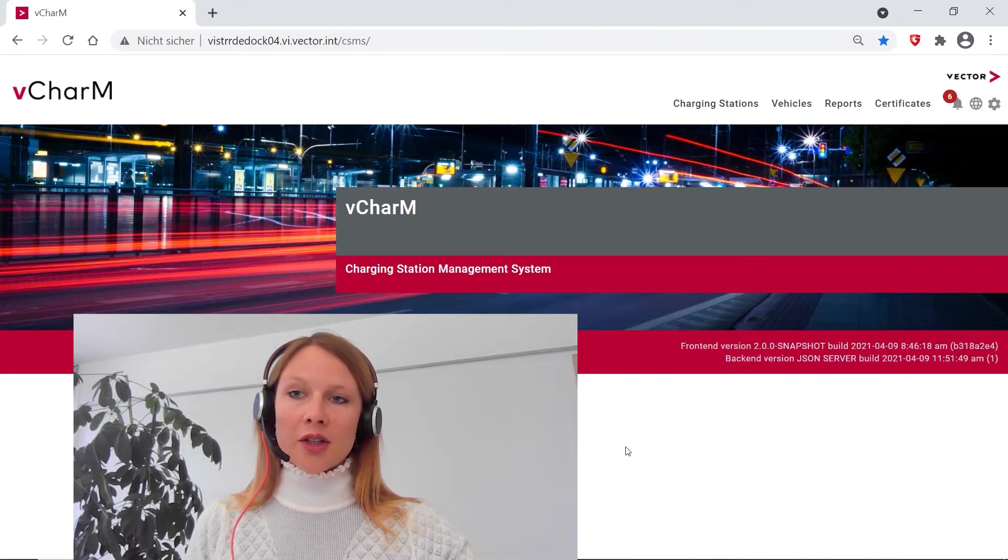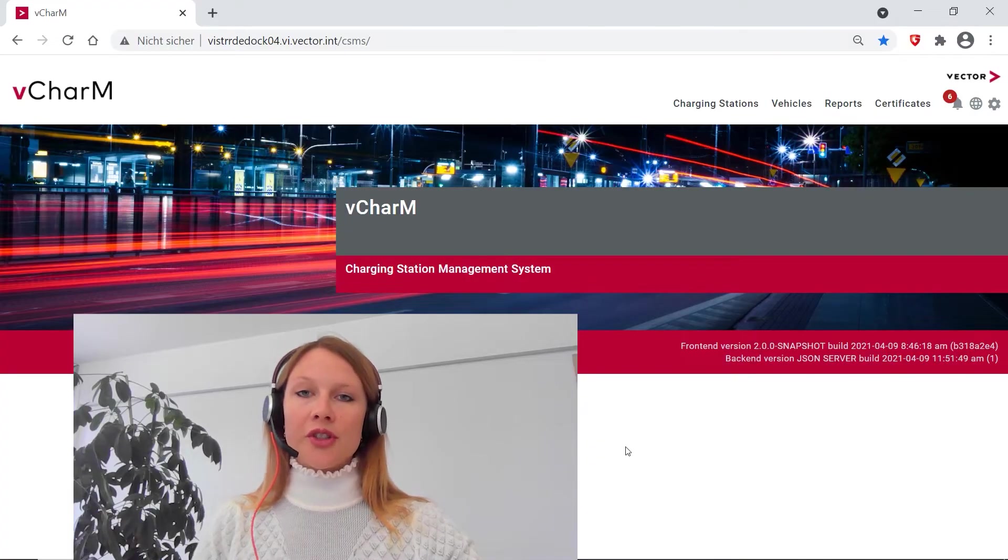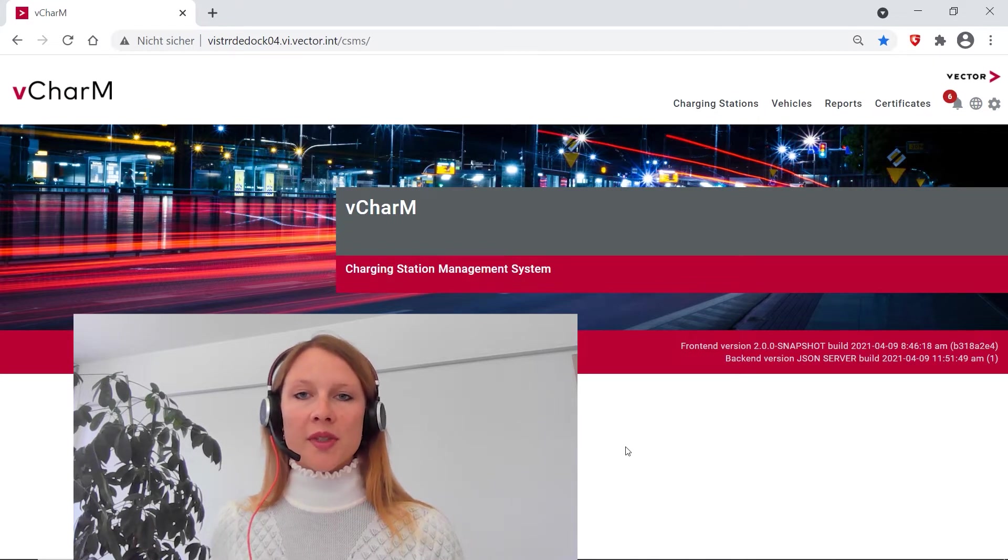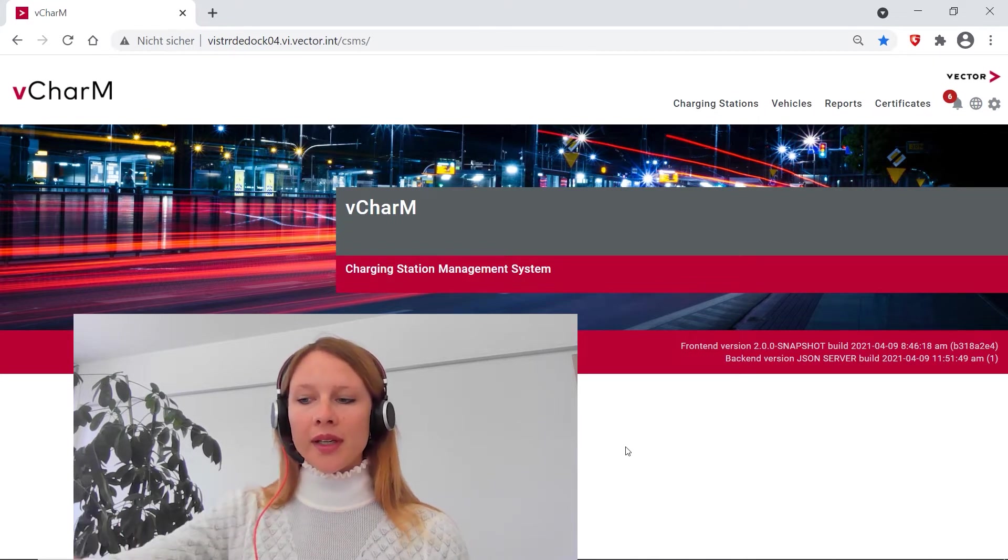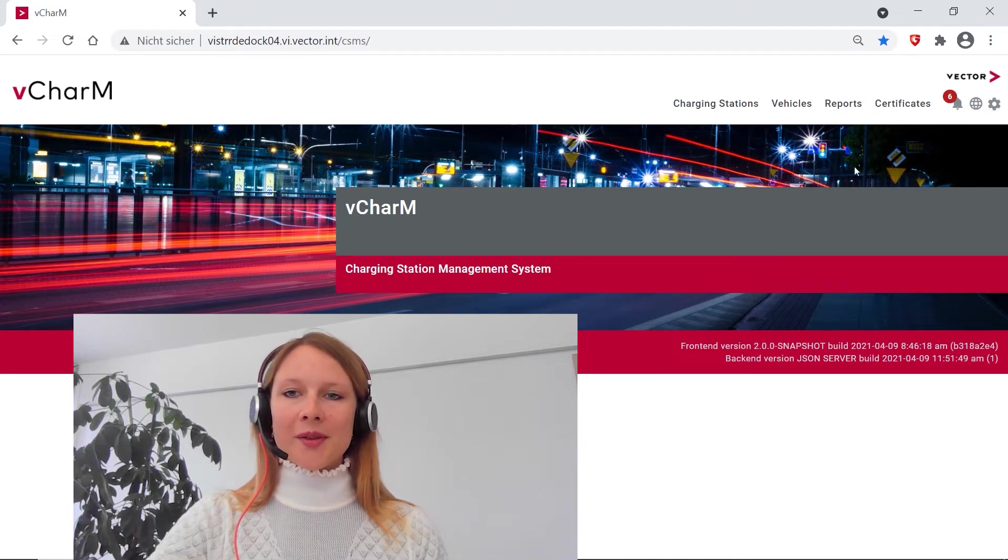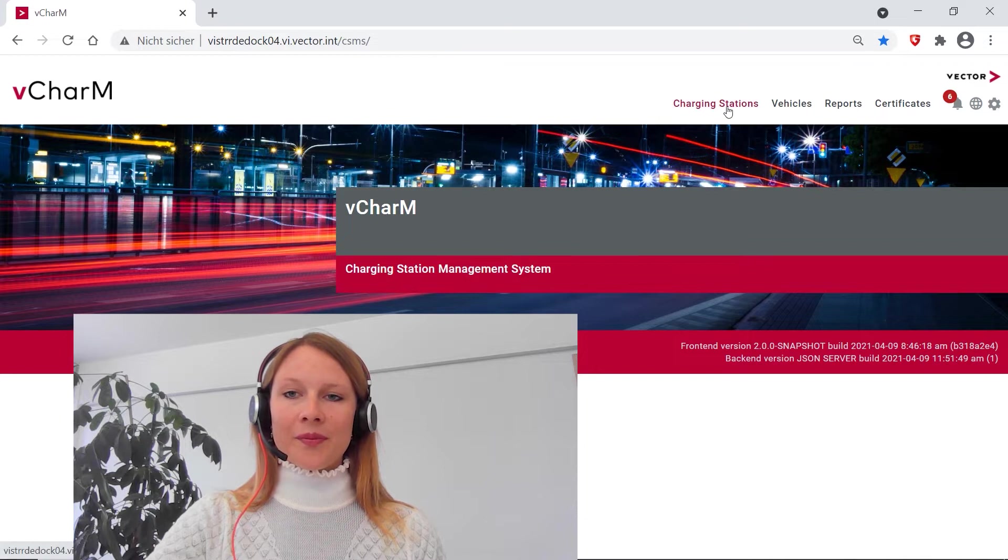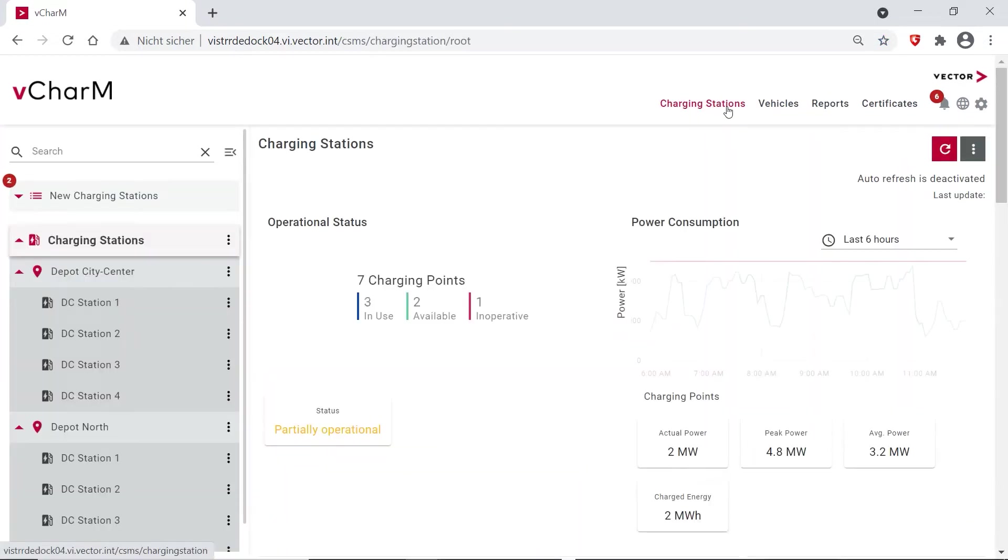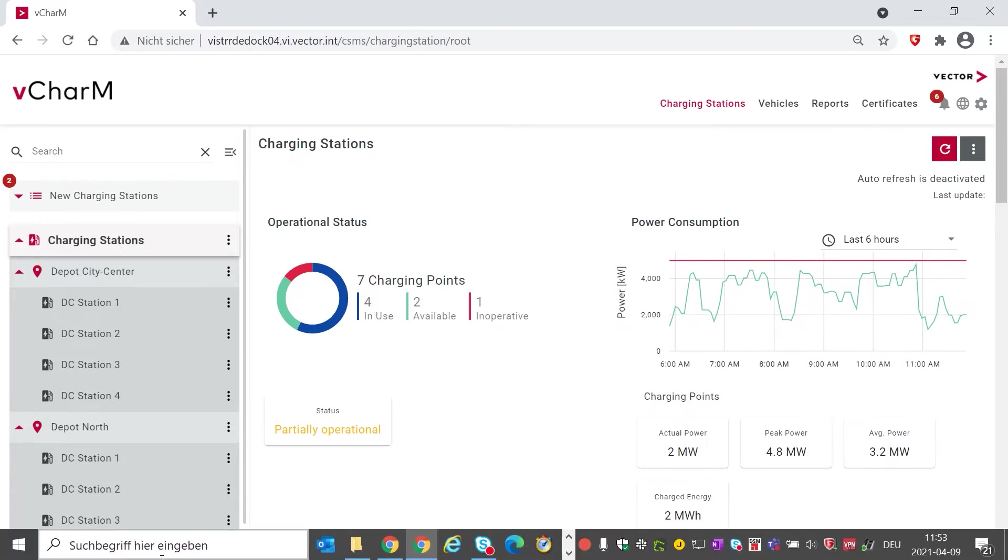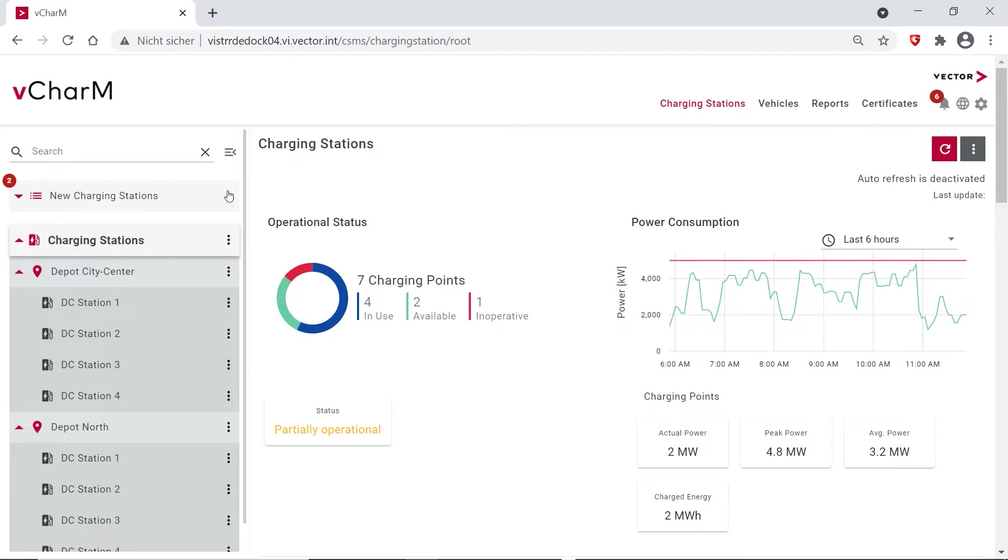And on my desktop you see vCharm, which is our charging station management system. Now let's dive right into it. This is our dashboard. On the left side you see the charging stations that we are currently managing. We have two depots, one depot at the city center and one depot in the north.